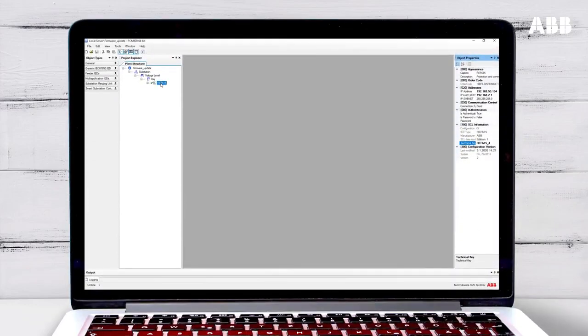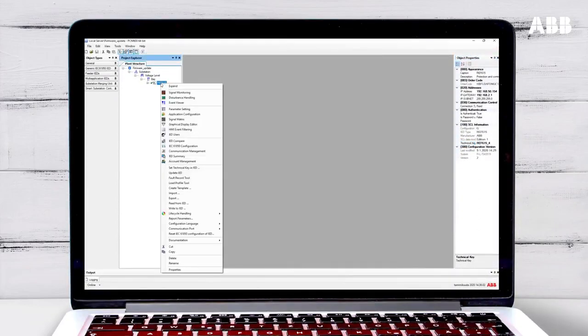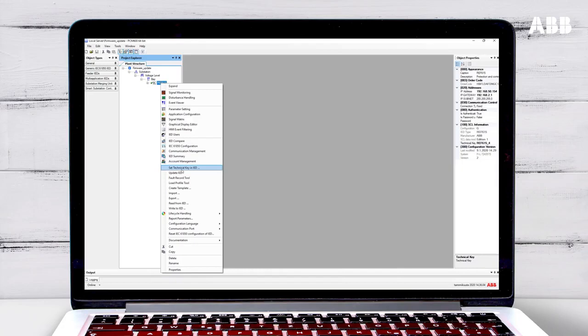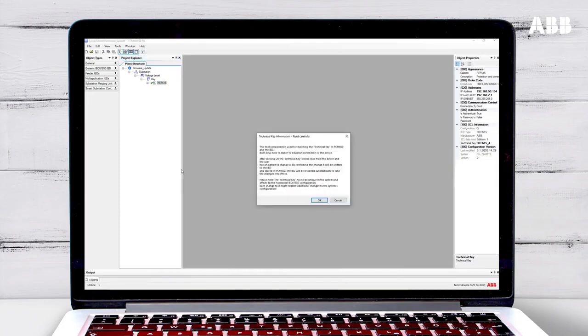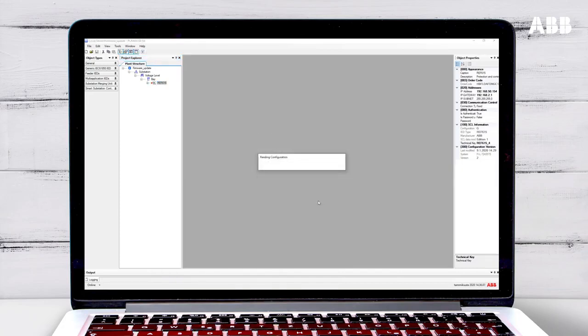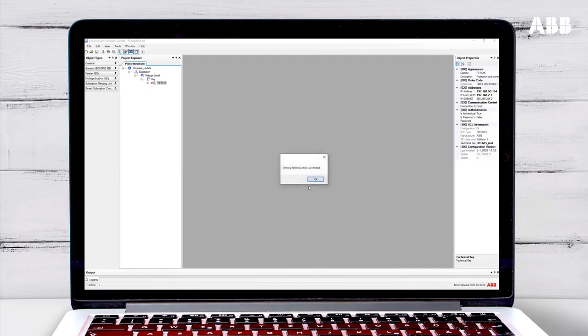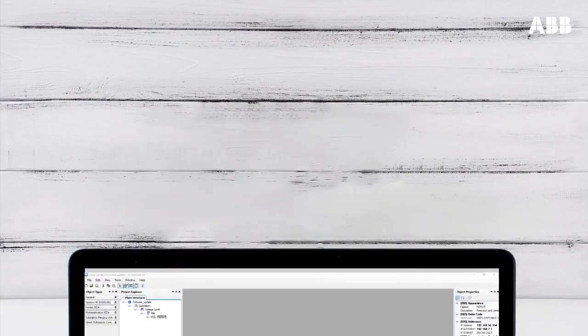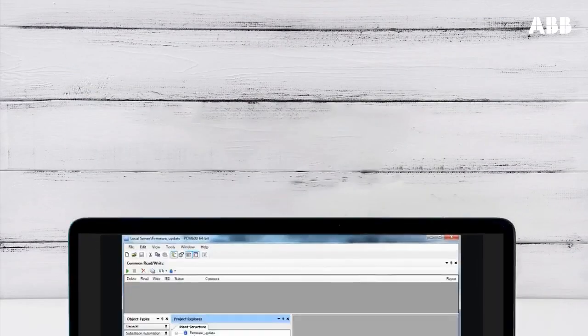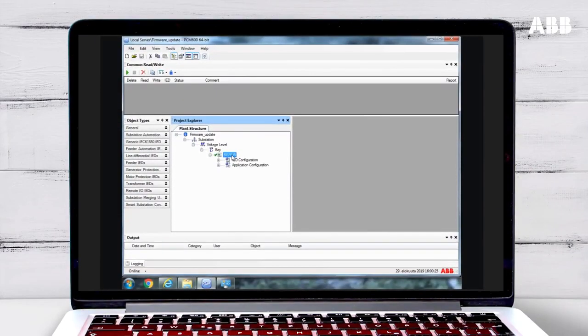To set the technical key, right-click on the relay in PCM600 and select Technical Key in IED. This will make sure that the relay and the PCM600 software are using the same key. You can see that the relay is connected when a green tick appears next to it in PCM600.